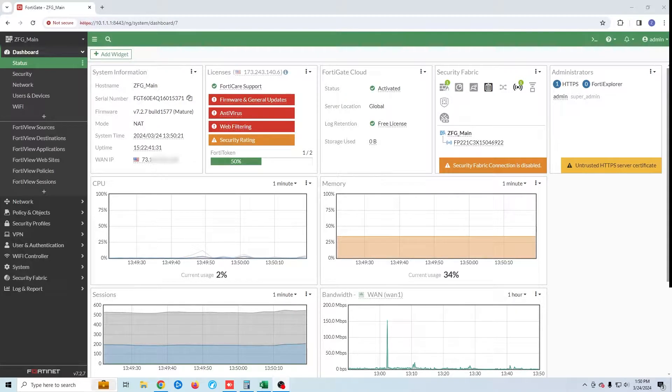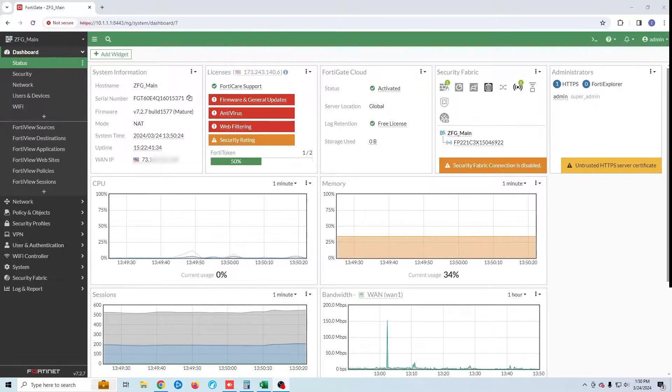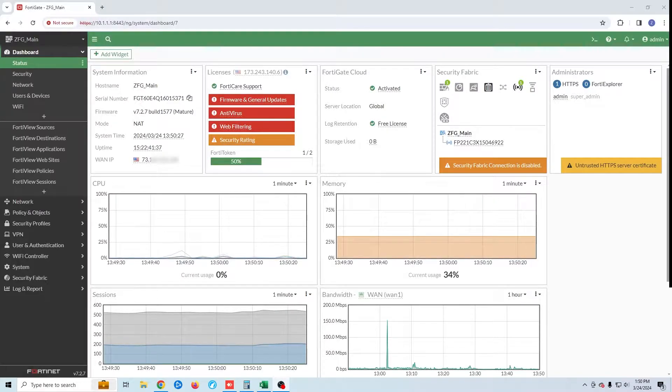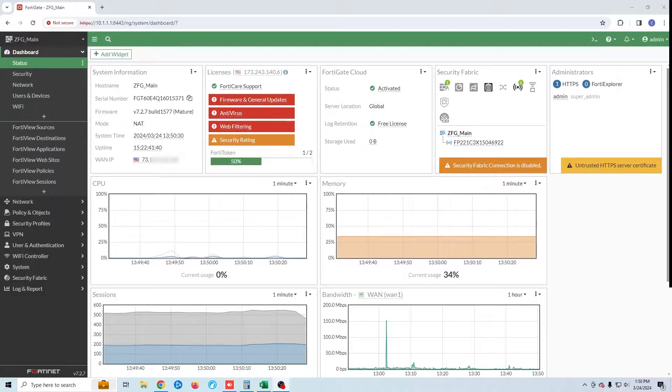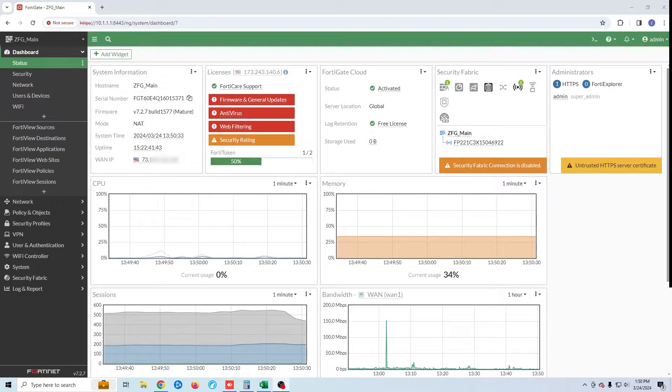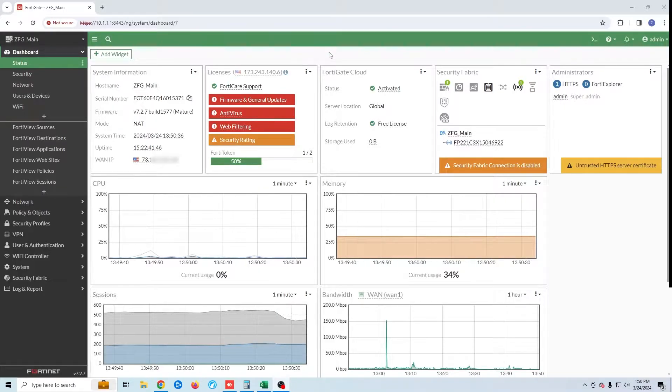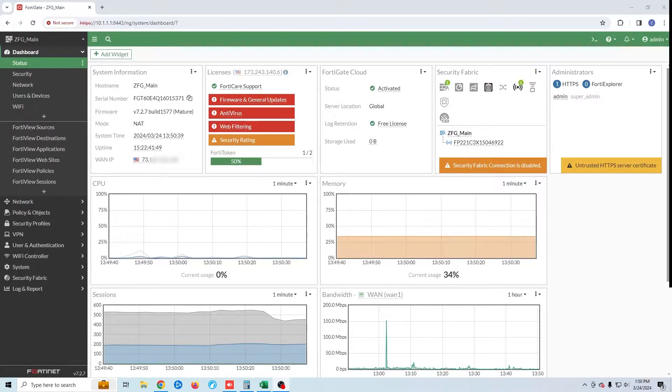Welcome back to Zone for Geeks. My name is Casey and today we're going to be setting up a site-to-site VPN using the FortiGate firewall. Before we get started I want to point out that I work a traditional 40-hour-a-week job and all of my videos are 100% funded by me. So if you like what you see consider using the affiliate links in the description below.